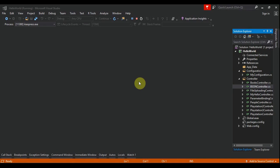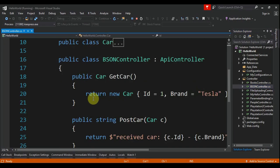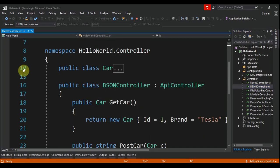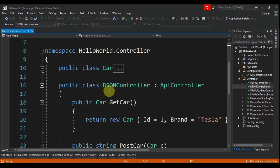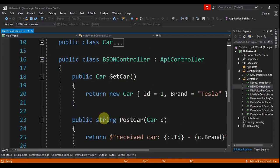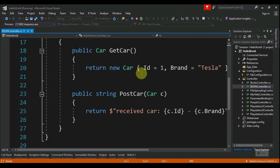In our HelloWorld project, I already have a BSON controller that contains two classes. The first one is the Car with an integer that is the ID, a string that is the Brand. A BSON controller that has two action methods. The first one: GetCar, and it will return a car with ID 1 and brand Tesla. The second